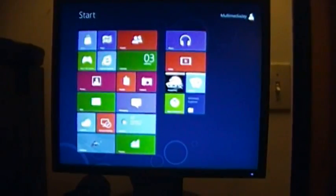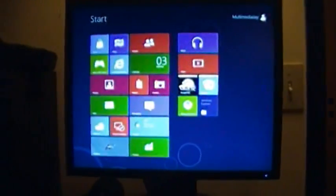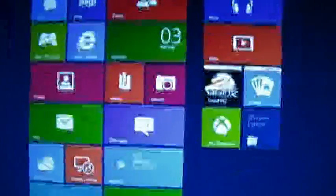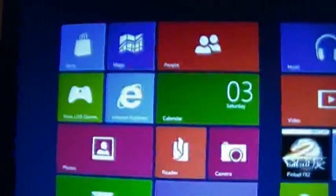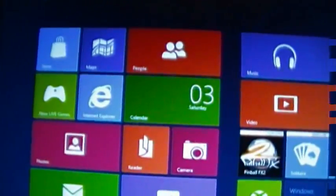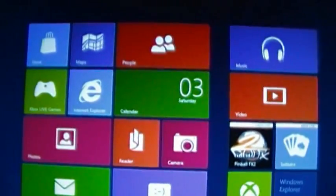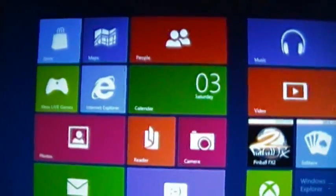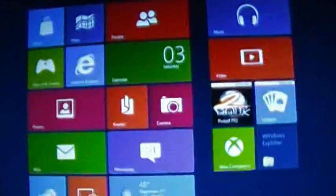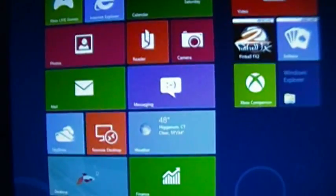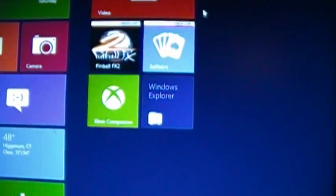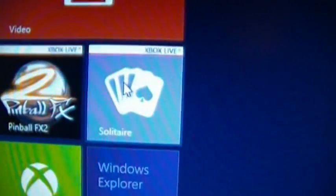Okay, so I start up. And what is this? I guess it's better than just having a start button in the corner. Okay, this is the start screen — I've heard about this. Looks like something you'd see on a handheld device, and that's probably the intent, so when people go from handhelds to PCs and back it's not much of an interface change. So we have: Store, Maps, People, Xbox Live, Internet Explorer, Calendar, Photos, Reader, Camera, Mail, Messaging, SkyDrive, Remote Desktop, Weather, Desktop, Finance, Music, Video, Pinball FX2, Solitaire! Yay! Solitaire made it into the new version of Windows!